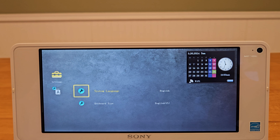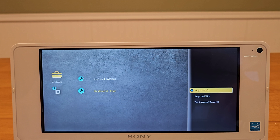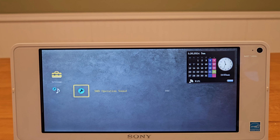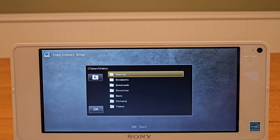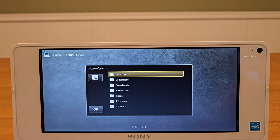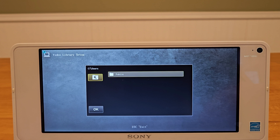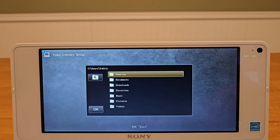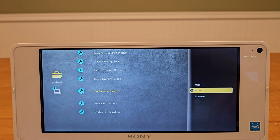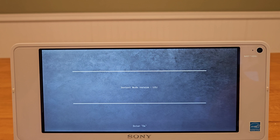Language Settings is where we can set the UI language, as well as our keyboard type. Sound Settings — I wasn't sure what this was at first, but I see that XMB stands for Cross Media Bar, so I believe it's for UI Navigation Sound Effects. And finally, System Settings: we have Media Library Setup Options. It looks like these let us browse into the Windows partition to choose folders where our different media can be found, though it only seems to have access to the public profile and not the other users. We have Bookmark Import and Export, set to either Automatic or Manual — a way to sync bookmarks in the built-in web browser with your Windows browser. And at the bottom, our Instant On OS version.